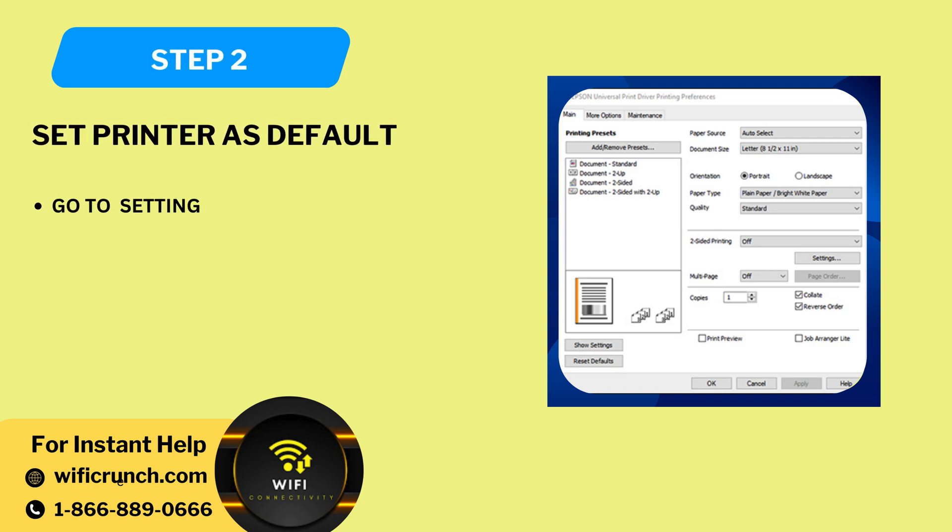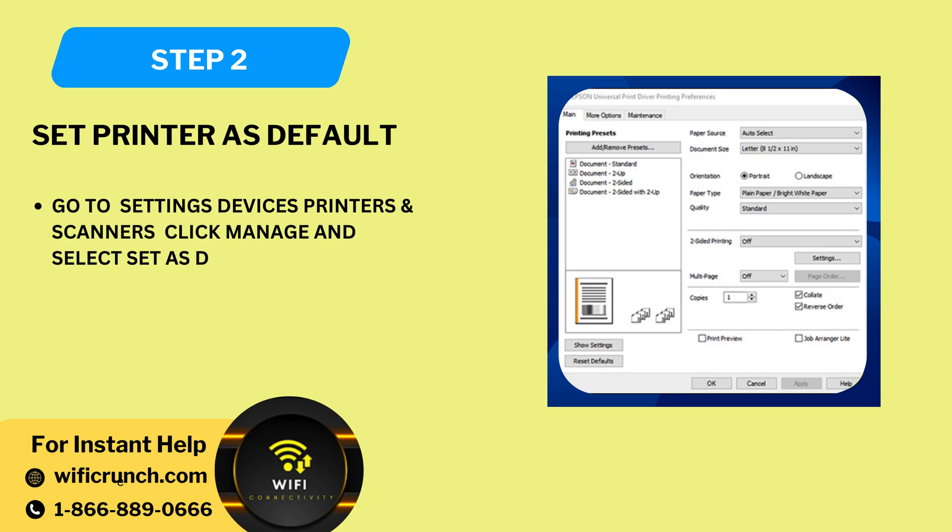Step 2: Set printer as default. Go to settings, devices, printer scanners, click manage and select set as default.